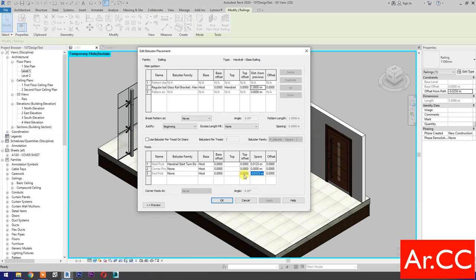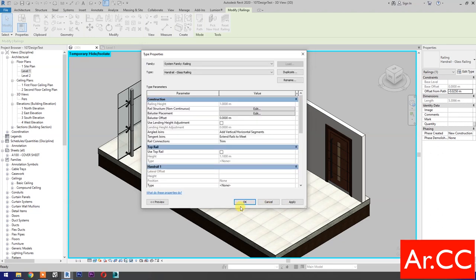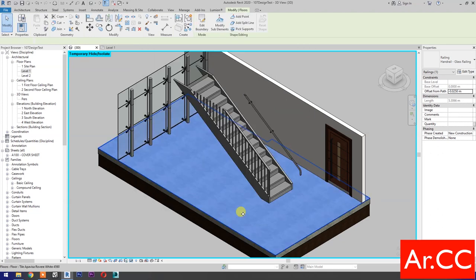Change the space value to 0 meters. Start Post Top Offset: change the value to negative 0.054 meters. Top: select Handrail. Apply. OK. OK.